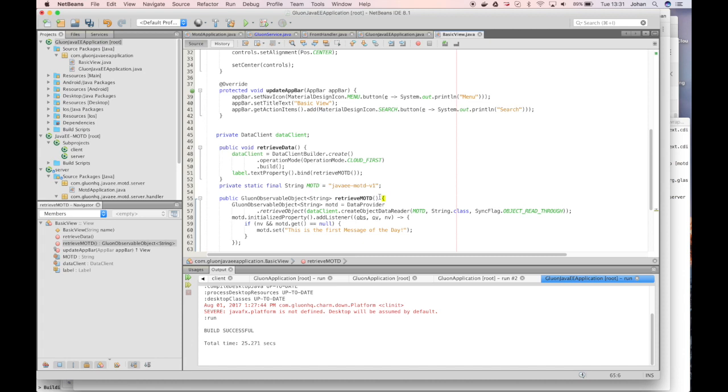The result of this retrieve MOTD is an observable object. It's a Gluon observable object which extends the JavaFX observable object. Hence if the value changes the listeners will be notified about this. And we bind the value of this retrieve message of the day to the text property of the label. And thanks to the JavaFX binding characteristics if the value at the server changes the value at the label will change immediately as well.